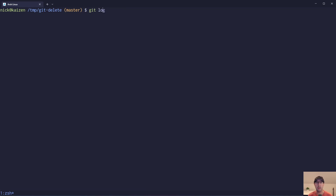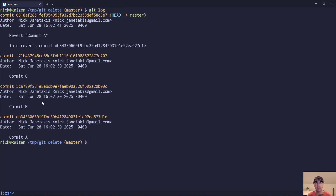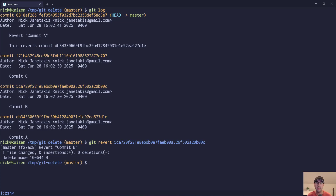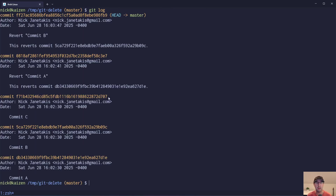It is worth noting too that if we do a git log, let's say we want to modify this one here — we can also put in git revert and put in the SHA, but this time around we don't need to put the caret at the end. We can just put in the exact SHA of the one that we want. In this case we're going to expect it to be commit B, and there it is. So if you're doing revert, you don't need to put the caret. If you're doing reset, you do. If you're doing an interactive rebase, you also do — but revert, you do not.